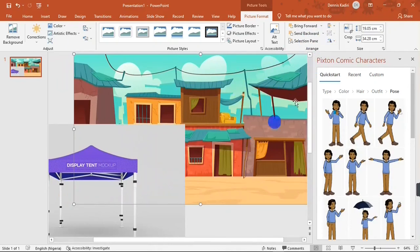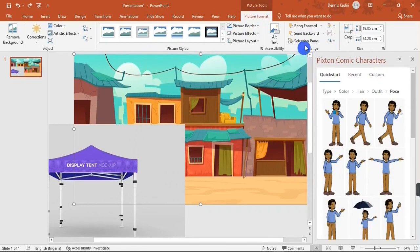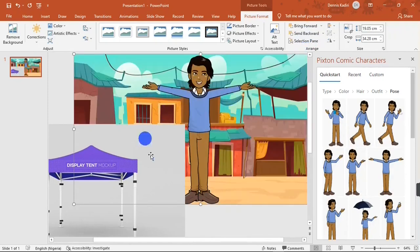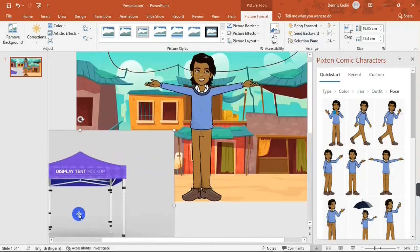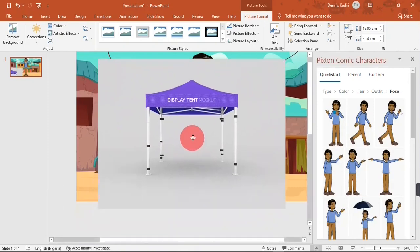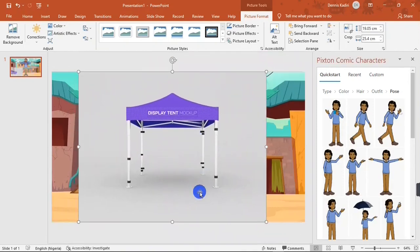To make my cartoon character appear, I'm going to send this background image backwards. I'll hit on the Picture Format button and then hit the Send Backward button. When I do that, my cartoon character will appear.